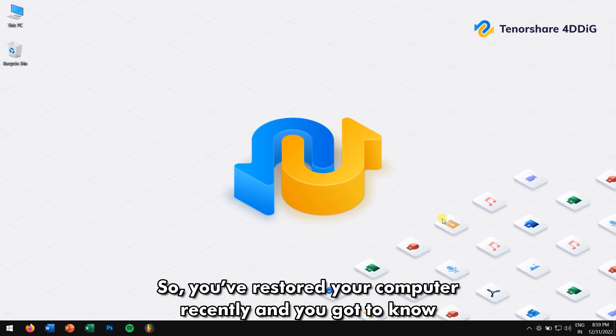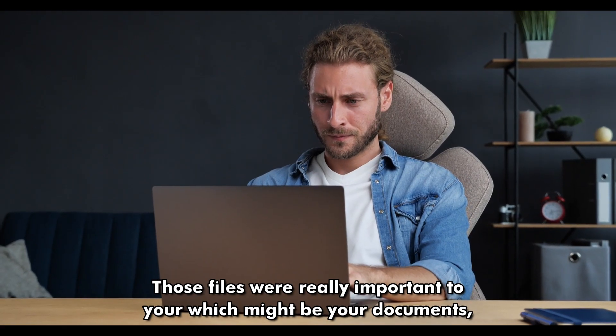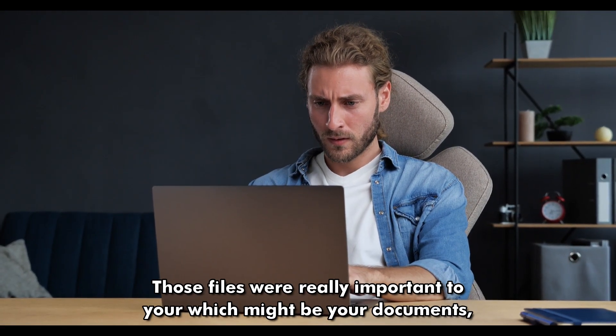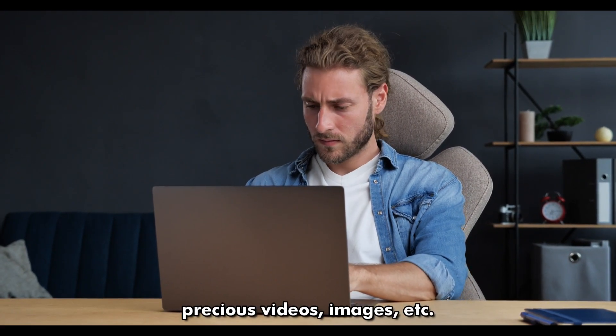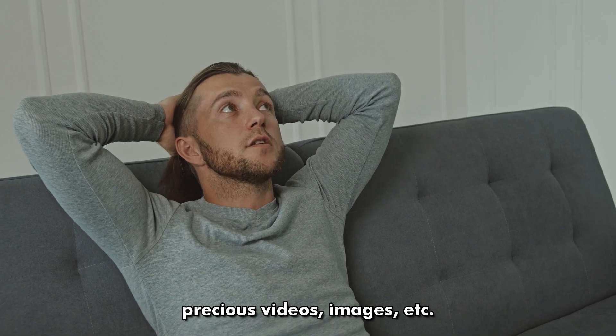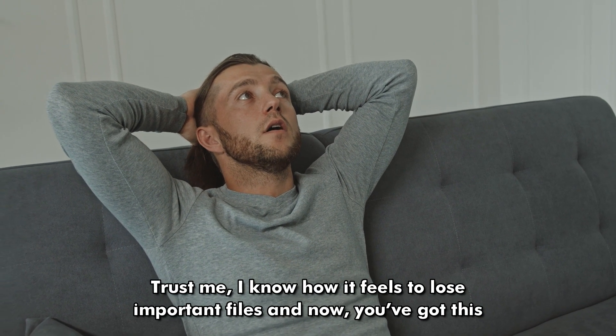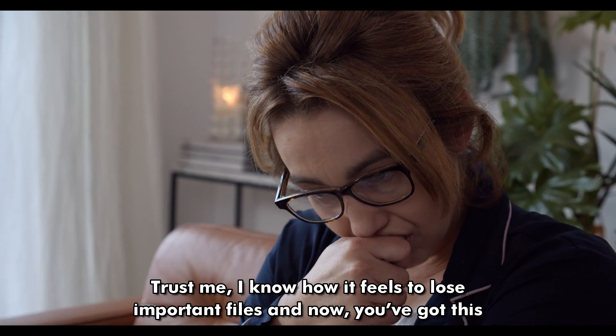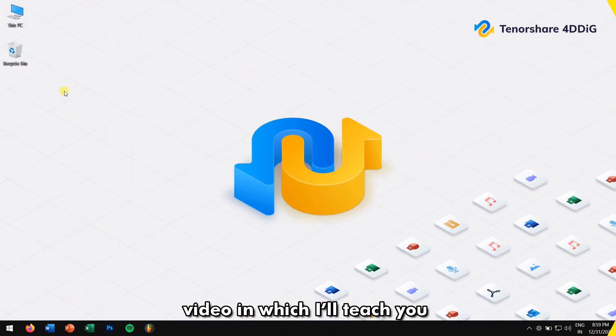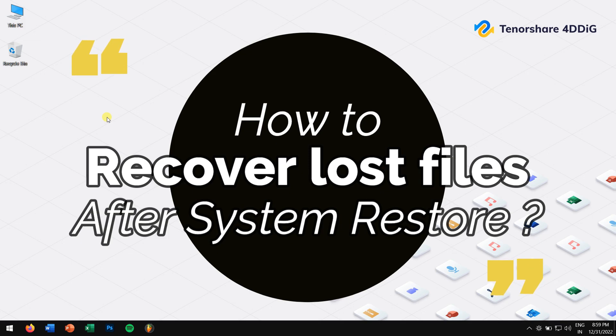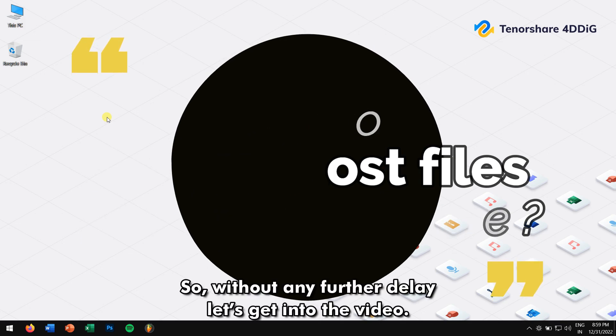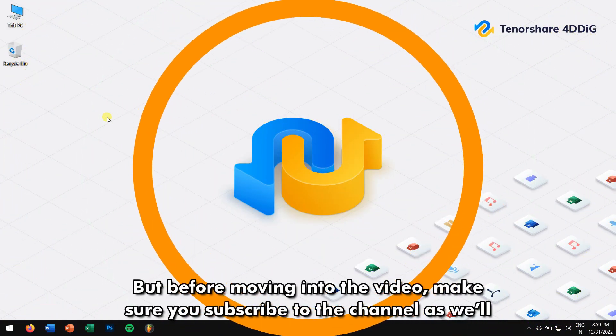So, you have restored your computer recently and you got to know that your files are lost. Those files were really important to you—might be your documents, precious videos, images, etc. Trust me, I know how it feels to lose important files. Now you've got this video in which I'll teach you how to recover lost files after a system restore. So, without any further delay, let's get into the video.